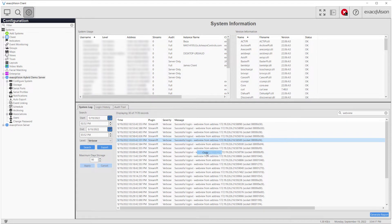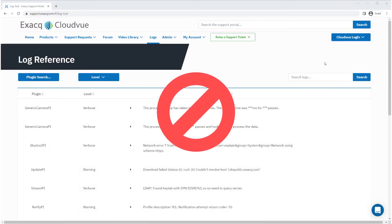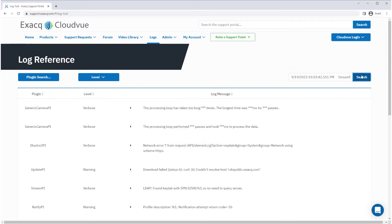Therefore, you should not search the log reference by pasting an entire log entry into the search box. Doing so would return no results.